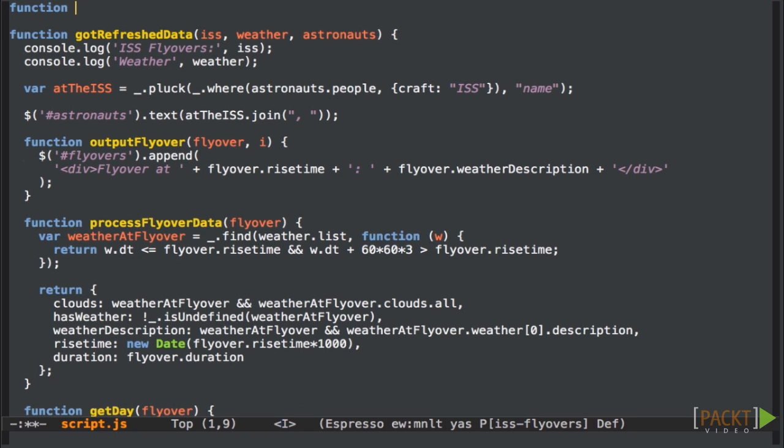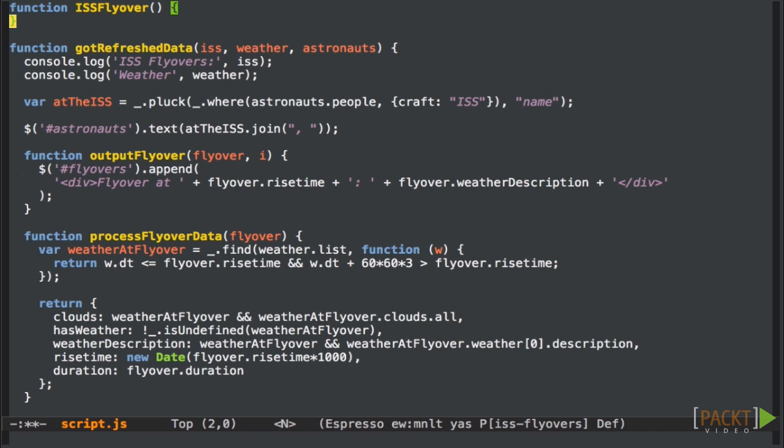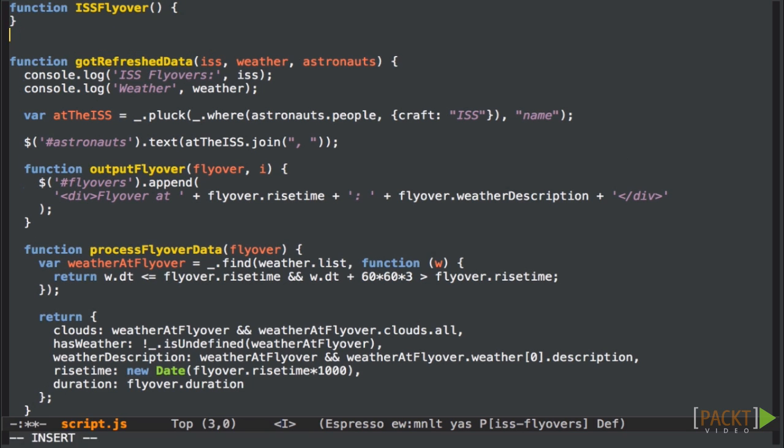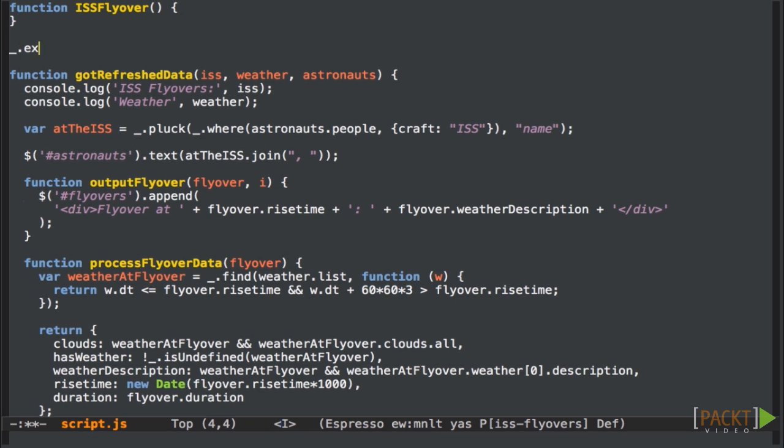So let's start by creating a constructor function for our new class. We'll call it the issFlyOver class. Next, we want to add some methods to the prototype, and here I'm using underscore's extend method again to add properties to the prototype property of the constructor.